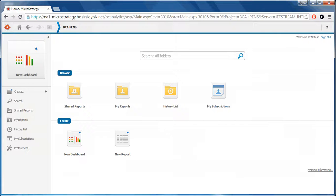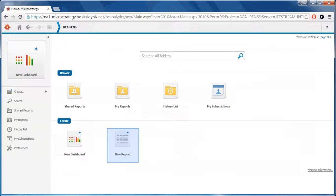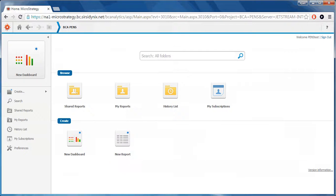Finally, in the Create section, there are additional buttons for creating a new dashboard and new report. Again, both these buttons can be ignored for basic users.